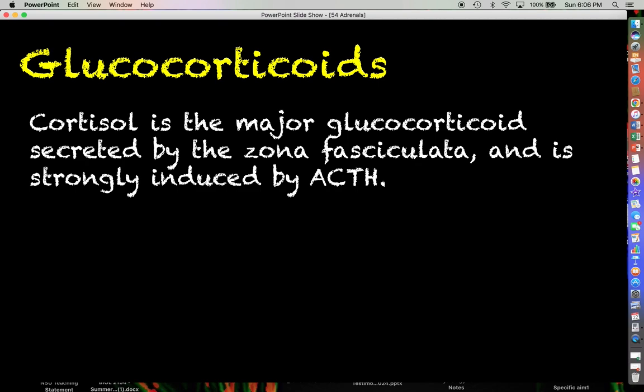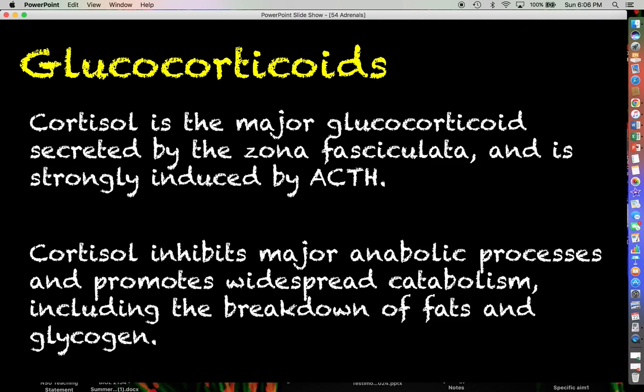Appropriately, glucocorticoids like cortisol are going to have effects on glucose levels in the blood and in the body. What cortisol does is inhibit major anabolic processes within the body such as protein synthesis and the production and storage of glycogen.